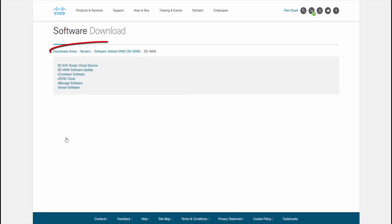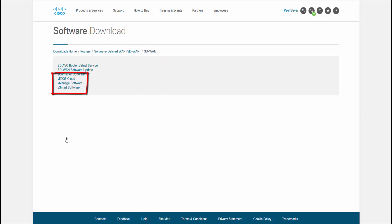Notice in the breadcrumbs it says downloads home, routers, software defined WAN, SD-WAN, and then forward slash SD-WAN. Notice that there are six items in the list as of today. We need the bottom three items: the V-Edge Cloud, the V-Manage software, and the V-Smart software.